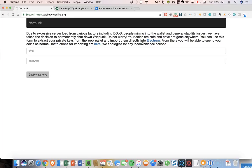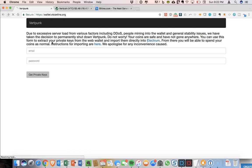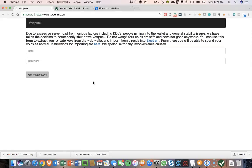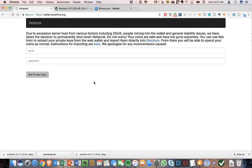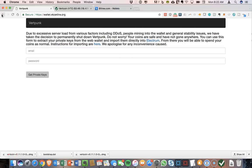So initially I tried to download the Vertcoin QT wallet from the website, but I had issues getting the wallet to sync. I don't know if that is something with the current Mac version.